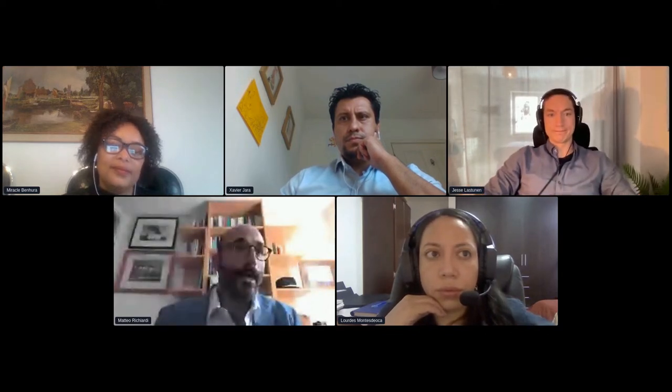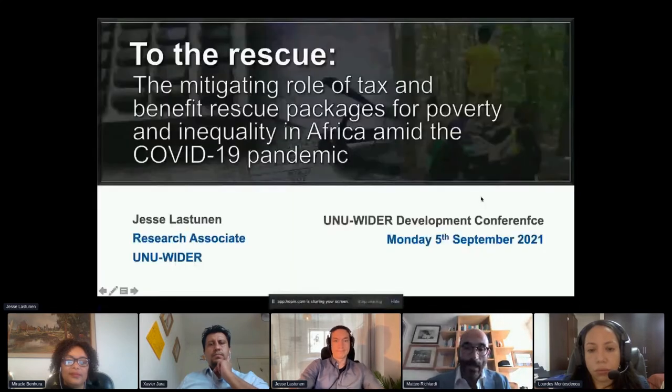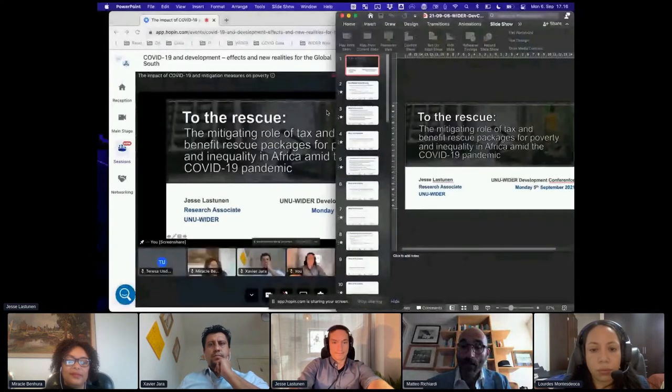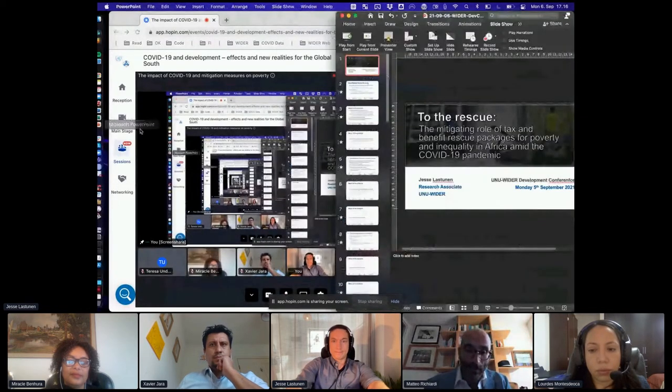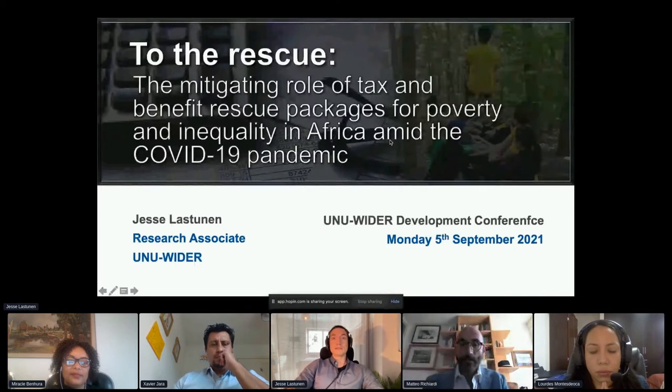Today we have two presentations followed by discussion and a Q&A session with the audience. The first presentation is on African countries and is presented by Jesse, a research associate at UNU-WIDER. The paper has a long list of co-authors, and this will be followed by a five-minute discussion by Miracle, and then we will have a few minutes for comments from the audience.